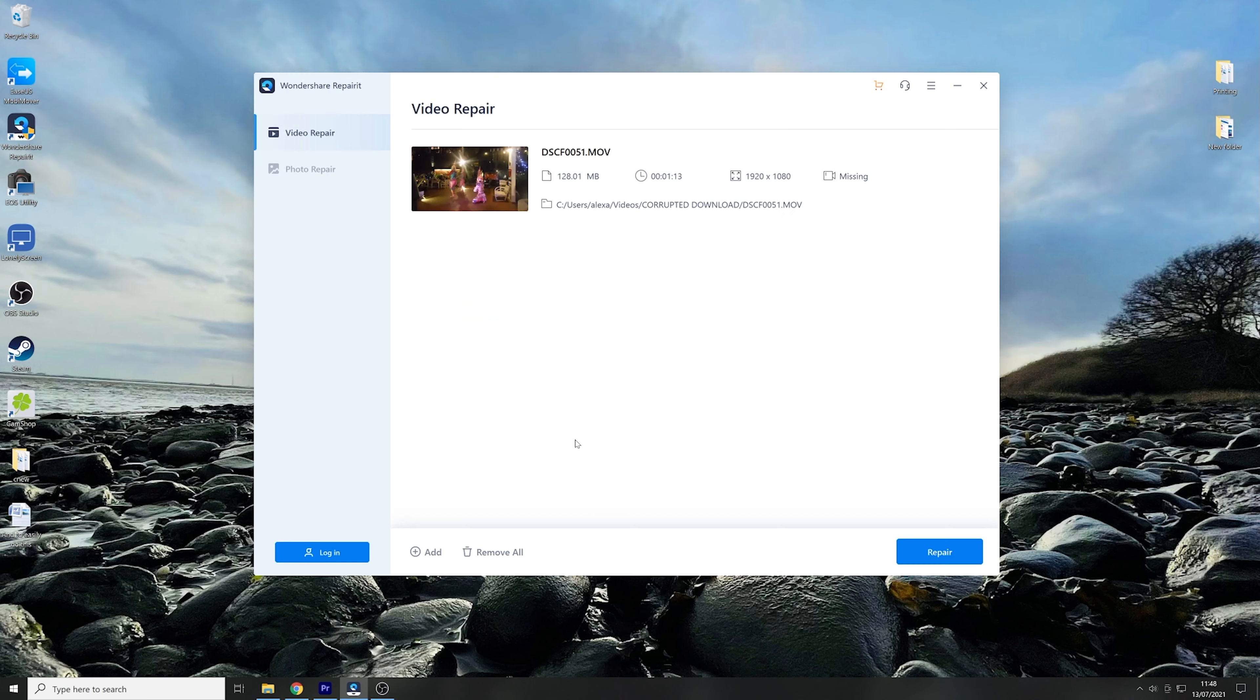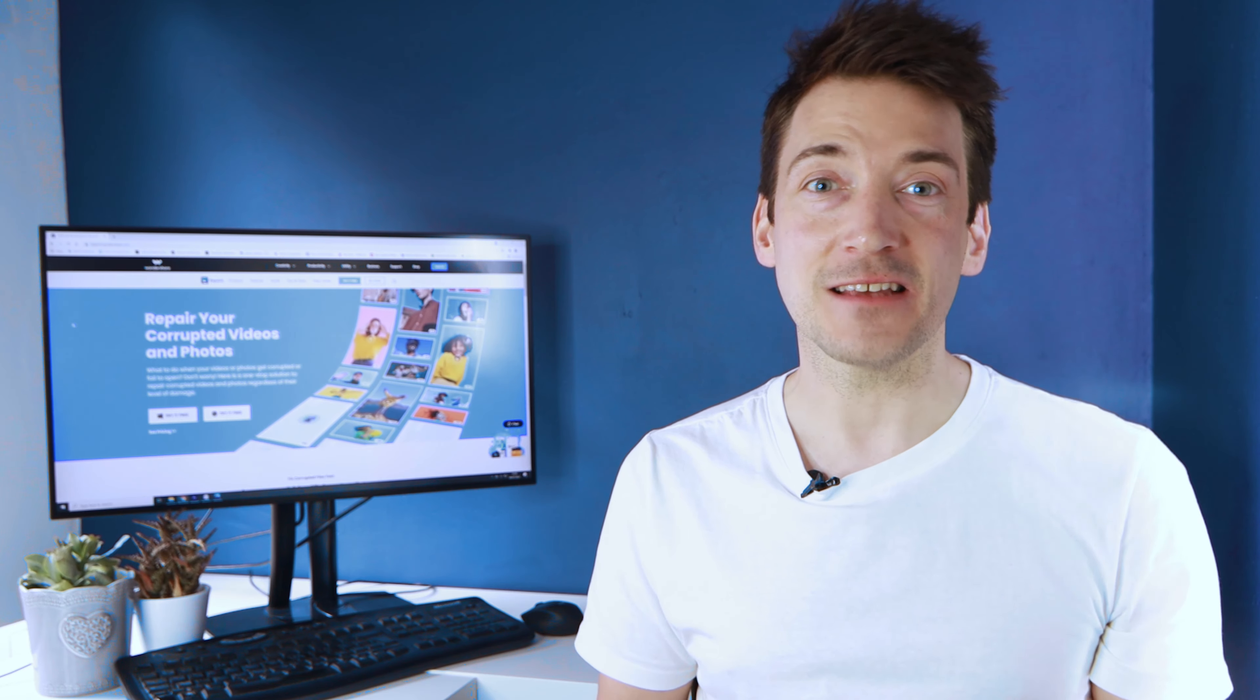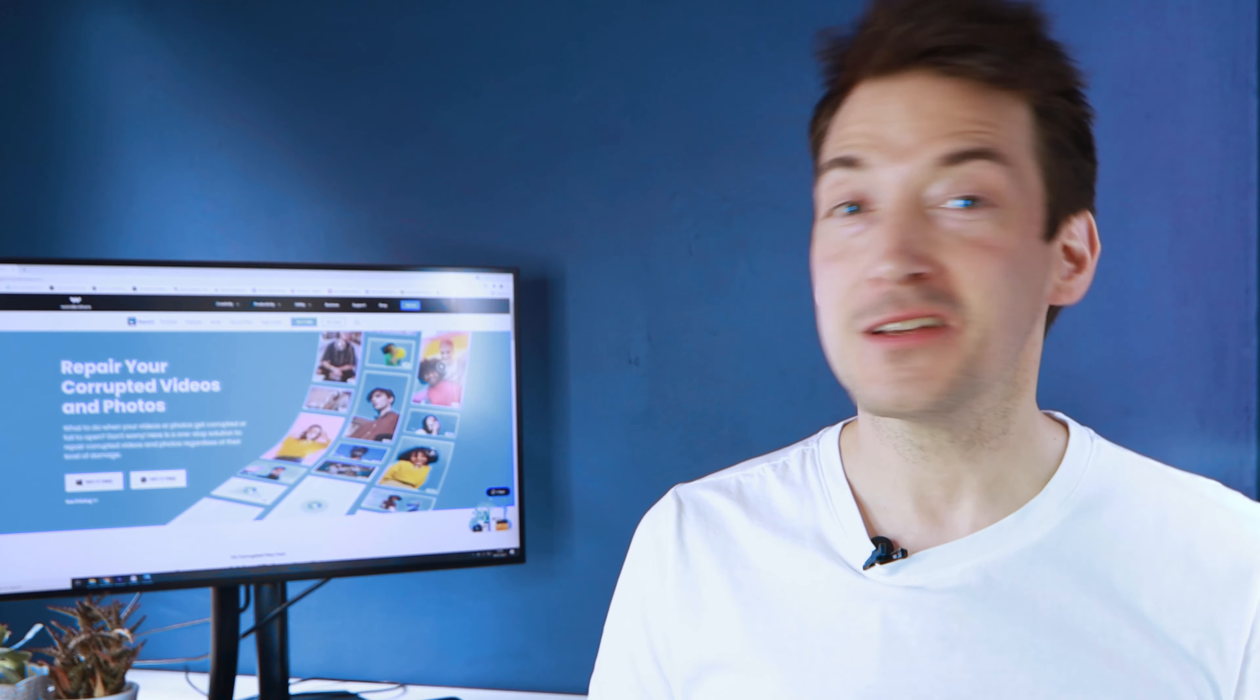The final step is to click on the Repair button and with that, your audio and video issue will be completely resolved. Wondershare Repair will provide the repaired video and all you need to do is to save it successfully. And finally, you get a video which is completely error free.